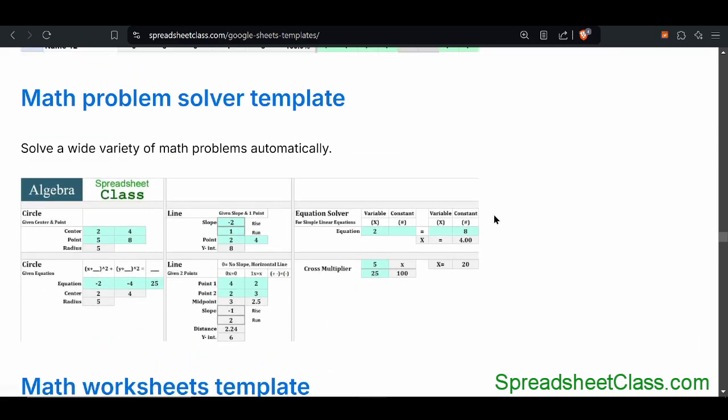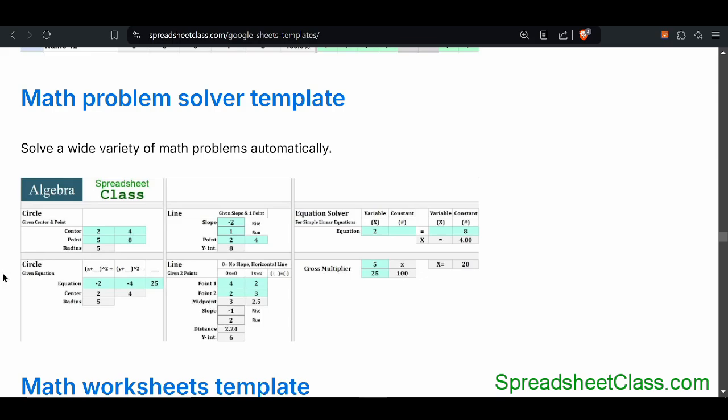There's a math problem solver, which is one of my favorites. You can solve a wide variety of different math problems, such as algebra and geometry. It makes it very simple to either check your work or grade tests if you're a teacher.